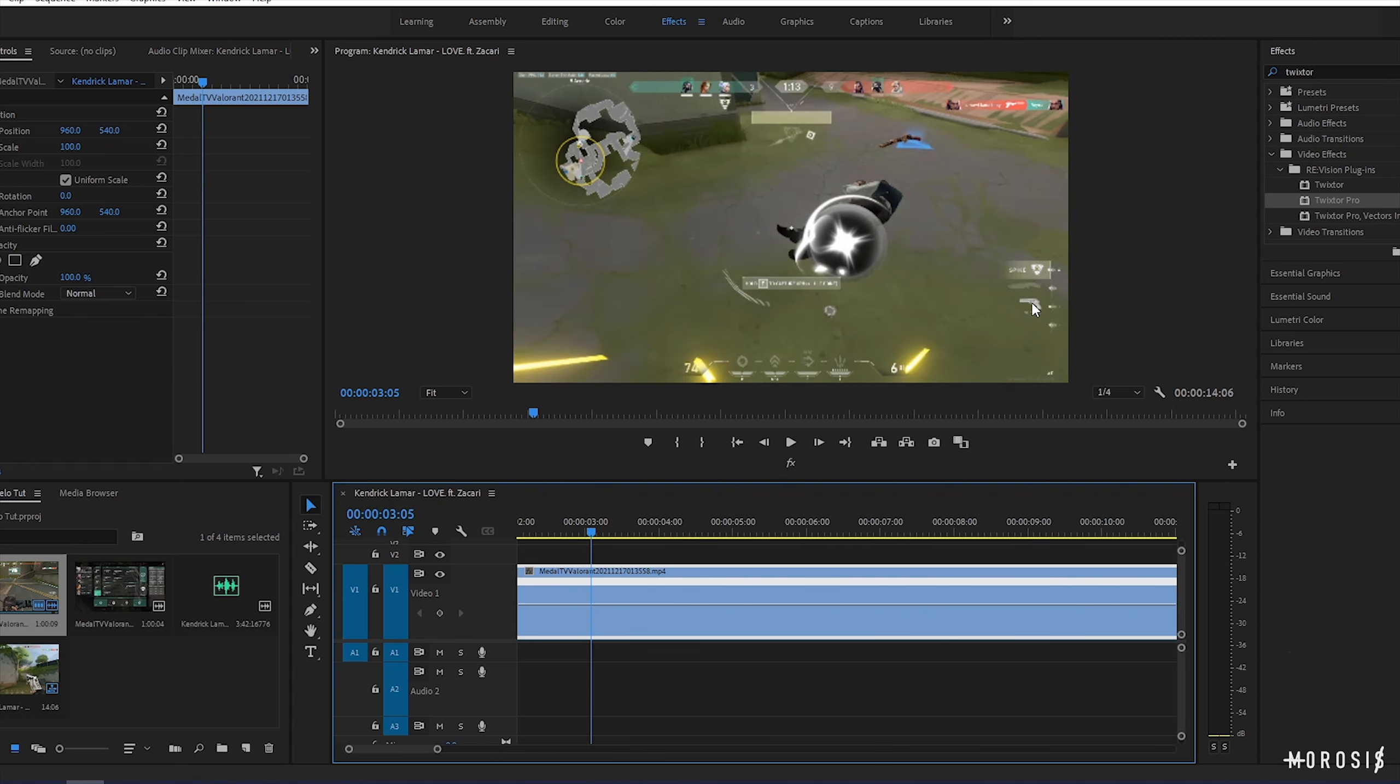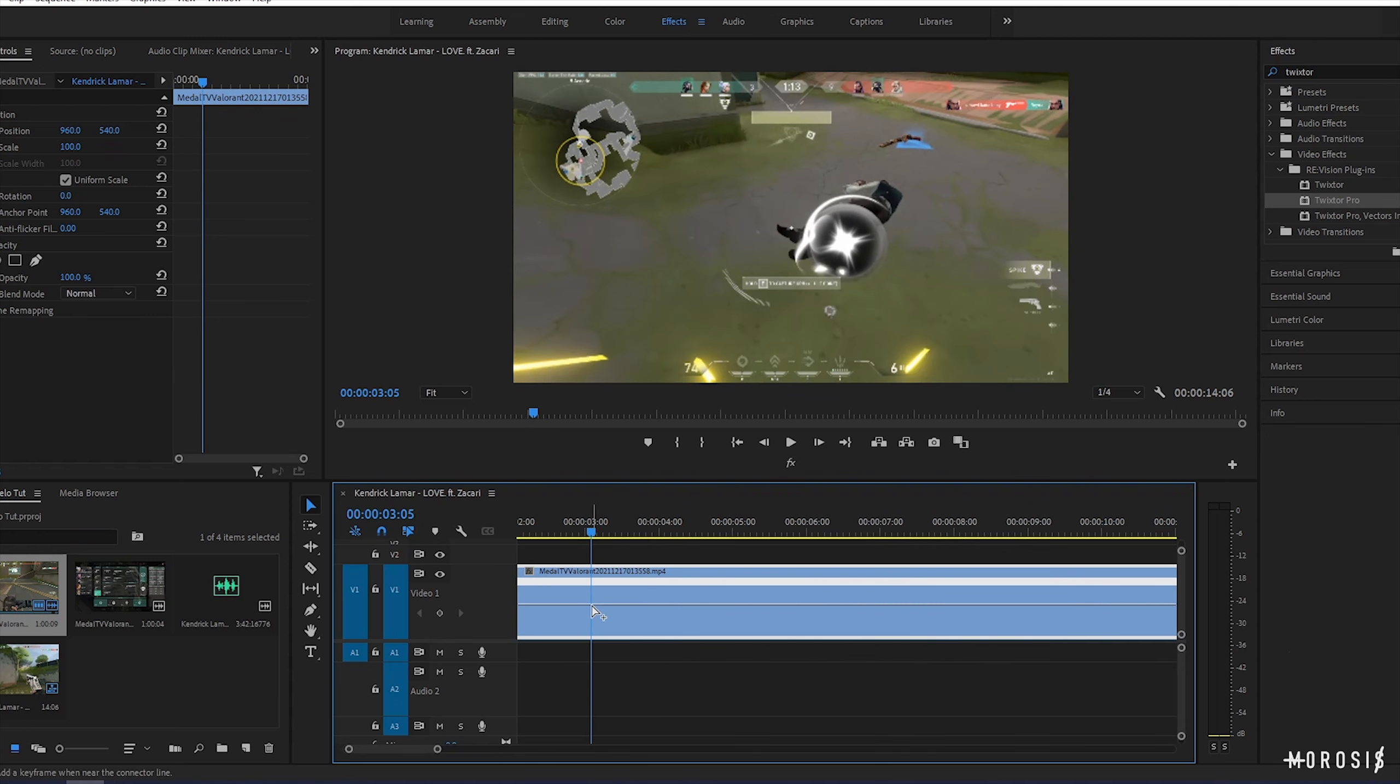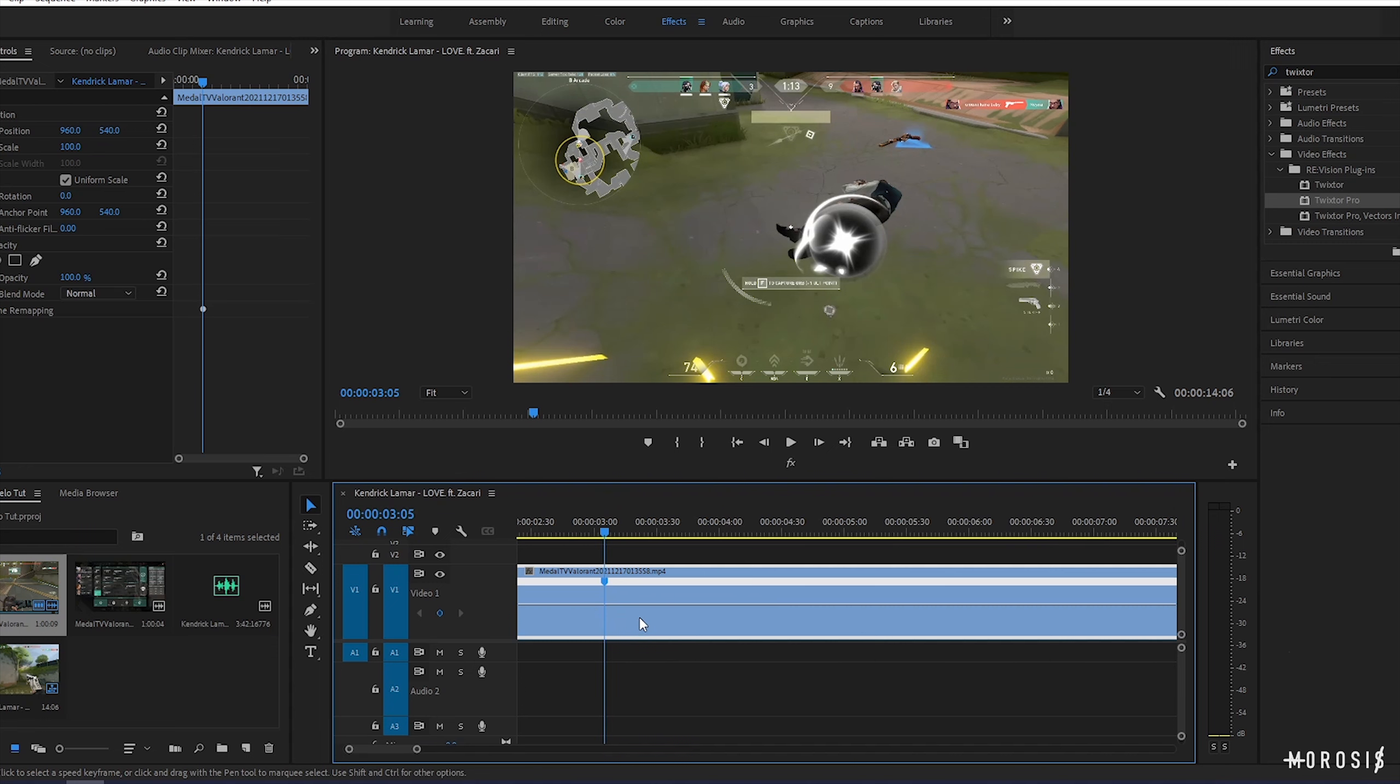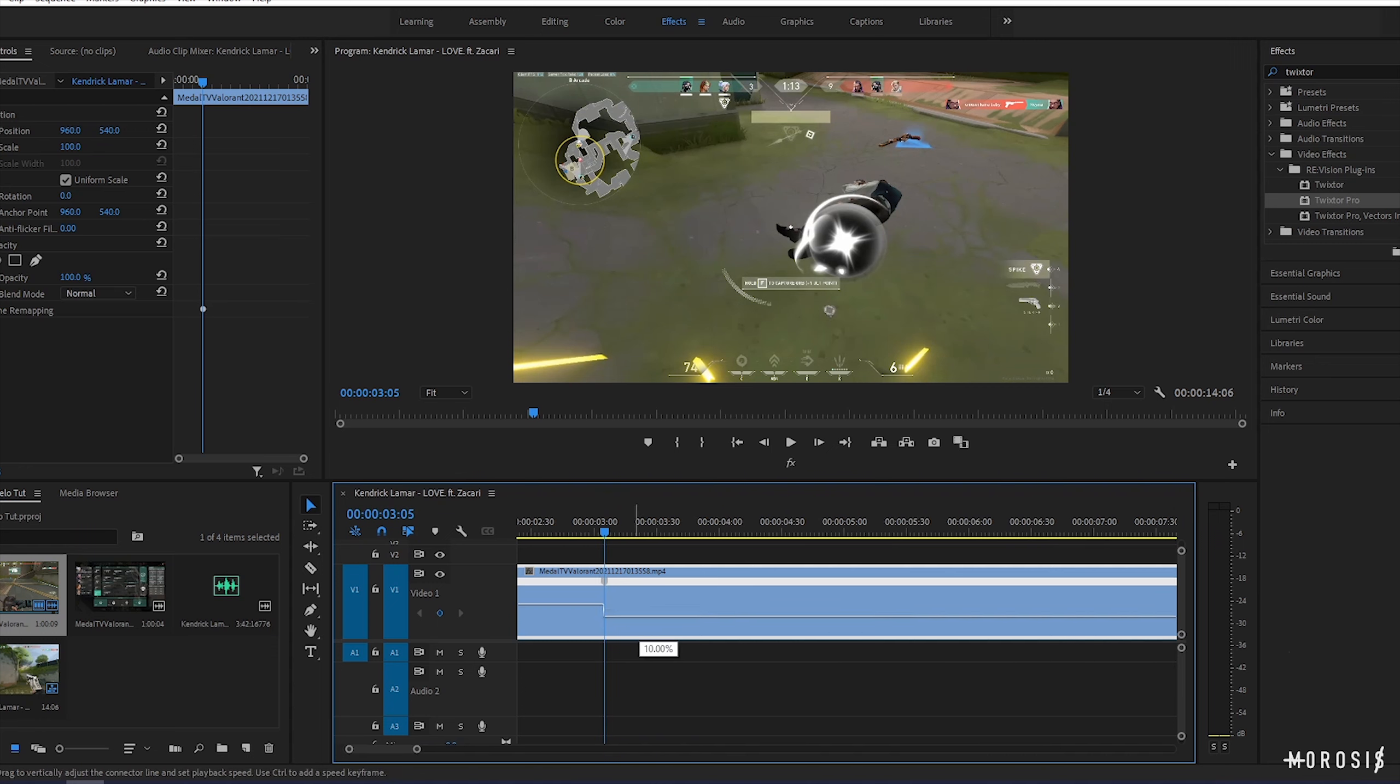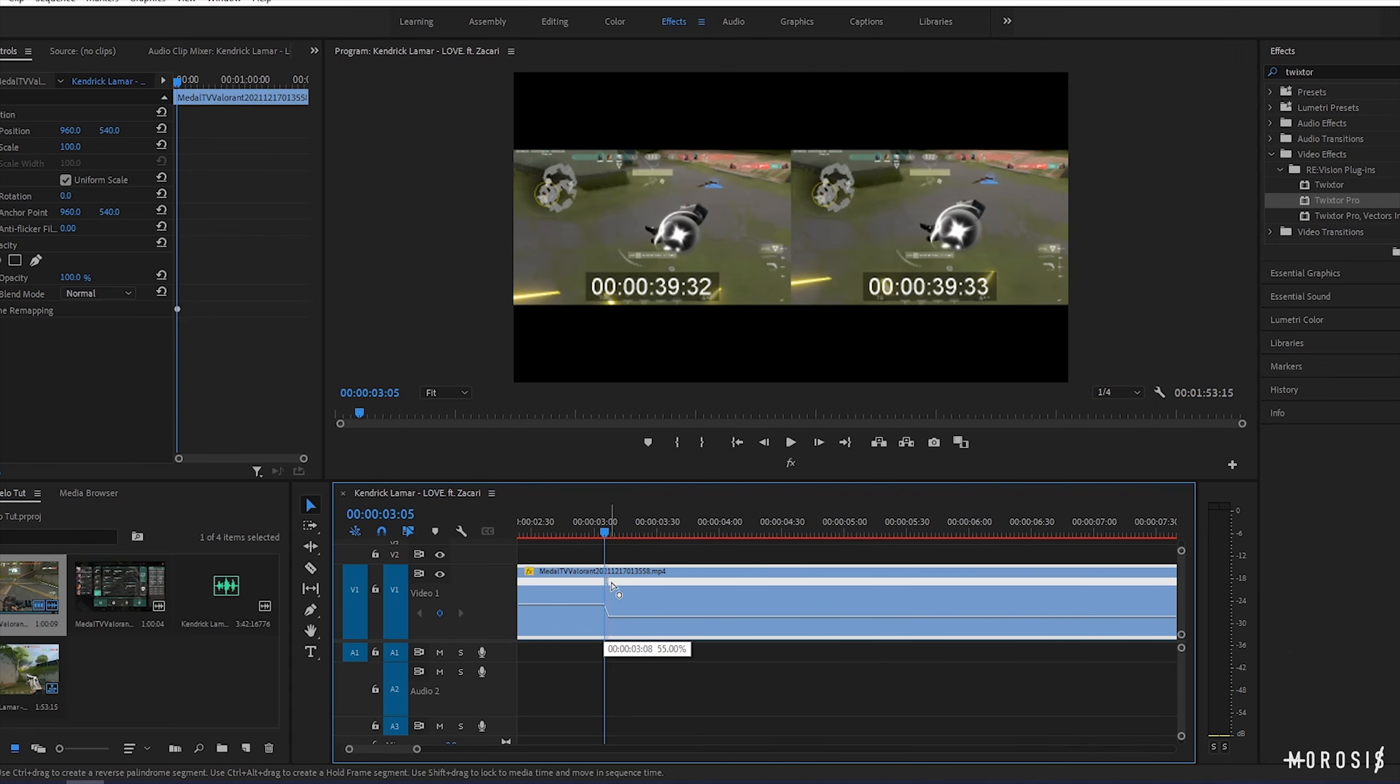Here's another clip of me doing the same thing. Try analyzing it. I'm gonna be using the Sheriff pullout animation from this clip.